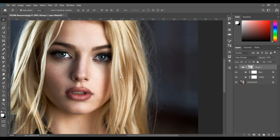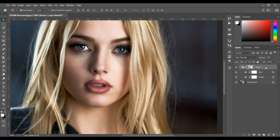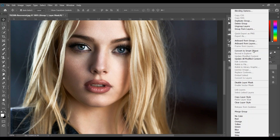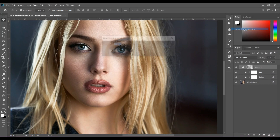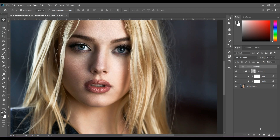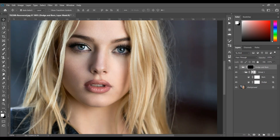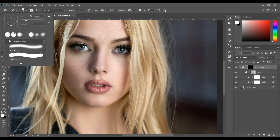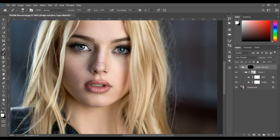Right-click on the group and select 'Group from Layers' and name it 'Dodge and Burn.' Press OK, then create a mask and press Ctrl+I to inverse it, filling it with black.